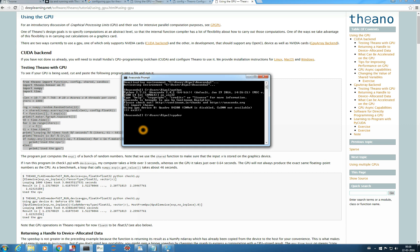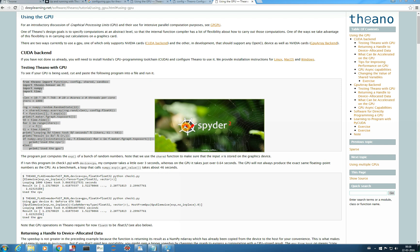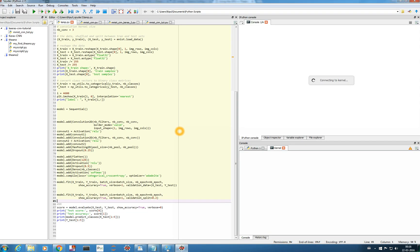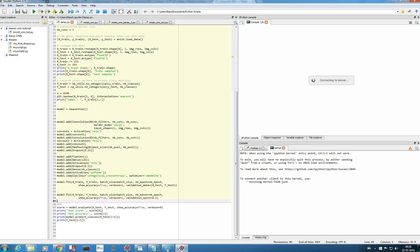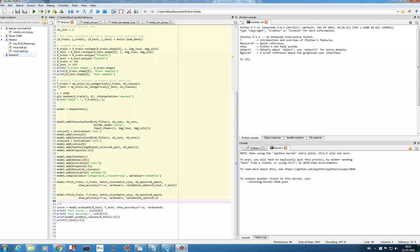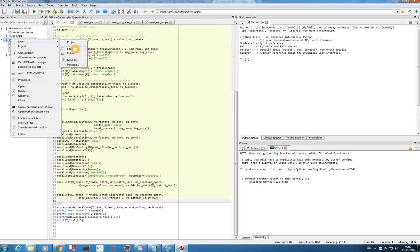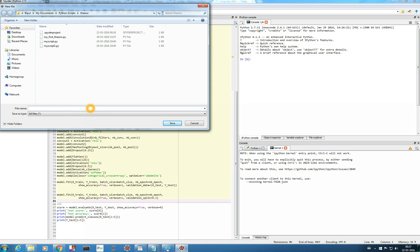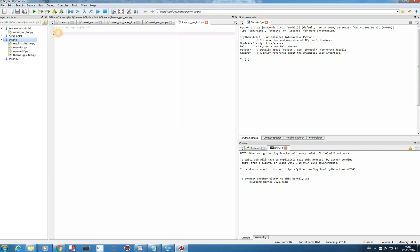Let me open Spyder. I'll wait for it to load. In the first video we created a project named Theano2. Let me create a new file here by right-clicking. I'll name it 'theano_gpu_test' — because we are testing the GPU — and give it the .py extension to make it a Python script. We'll save it here.